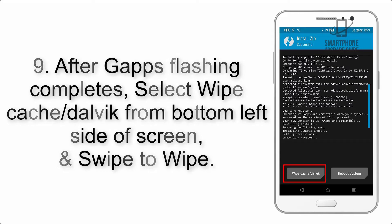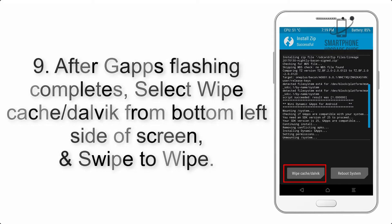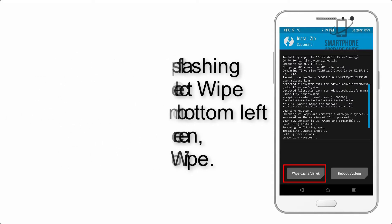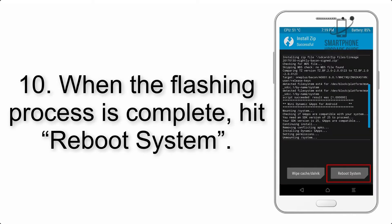Step 8: Flash the GApps zip package in the same manner. Step 9: After GApps flashing completes, select Wipe Cache and Dalvik from the bottom left side of the screen and swipe to wipe.